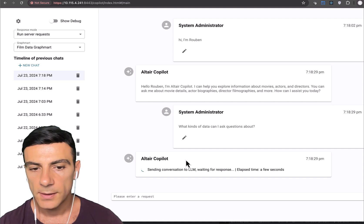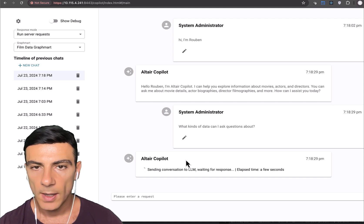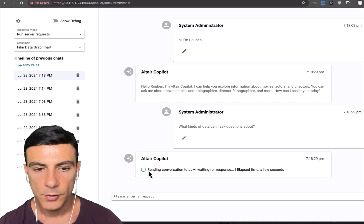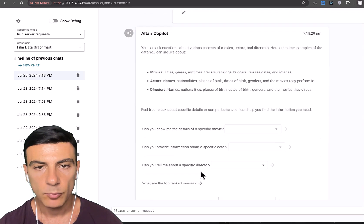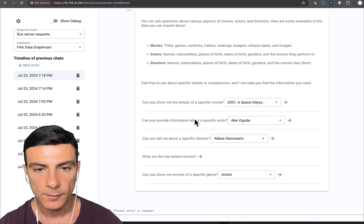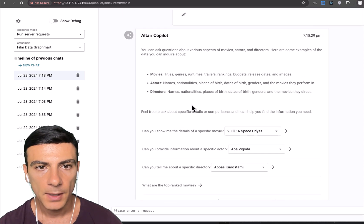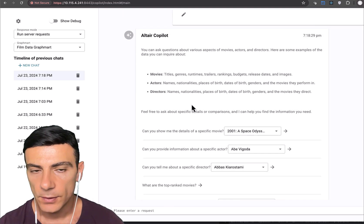So off it goes, sending this information to our LLM. Here you can see that we're getting progress information from the server. And here's the result.